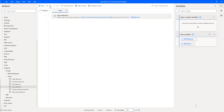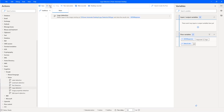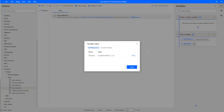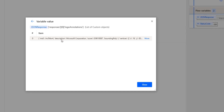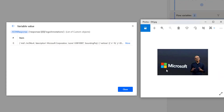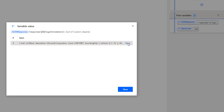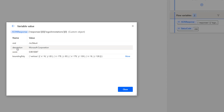Let me run the flow to see the output. Flow execution started and it has successfully completed. The status code is 200. Let's open the JSON response — you can see logo annotations. Clicking on more, you can see the description as Microsoft Corporation with a score of 0.9610087, along with bounding poly coordinates. The verticals x16, y83, x179 represent the height and width of the logo in the image.